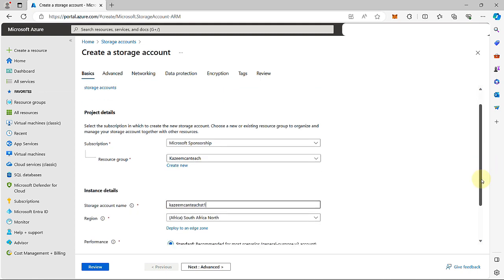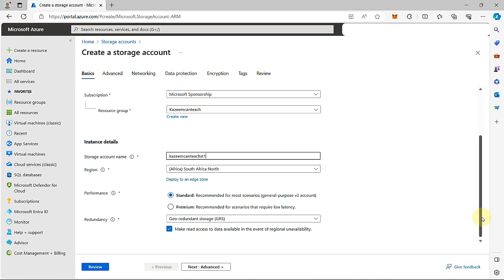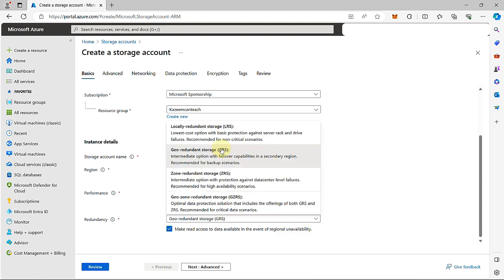Choose a data center closest to you. We have performance here, so you can choose between standard and premium. In terms of cost, standard is cheaper. Premium on the other hand uses SSD drives. I'm going to go with standard here. In this example, I don't have a need for geo-redundant storage, so I'll go with locally redundant storage, LRS.